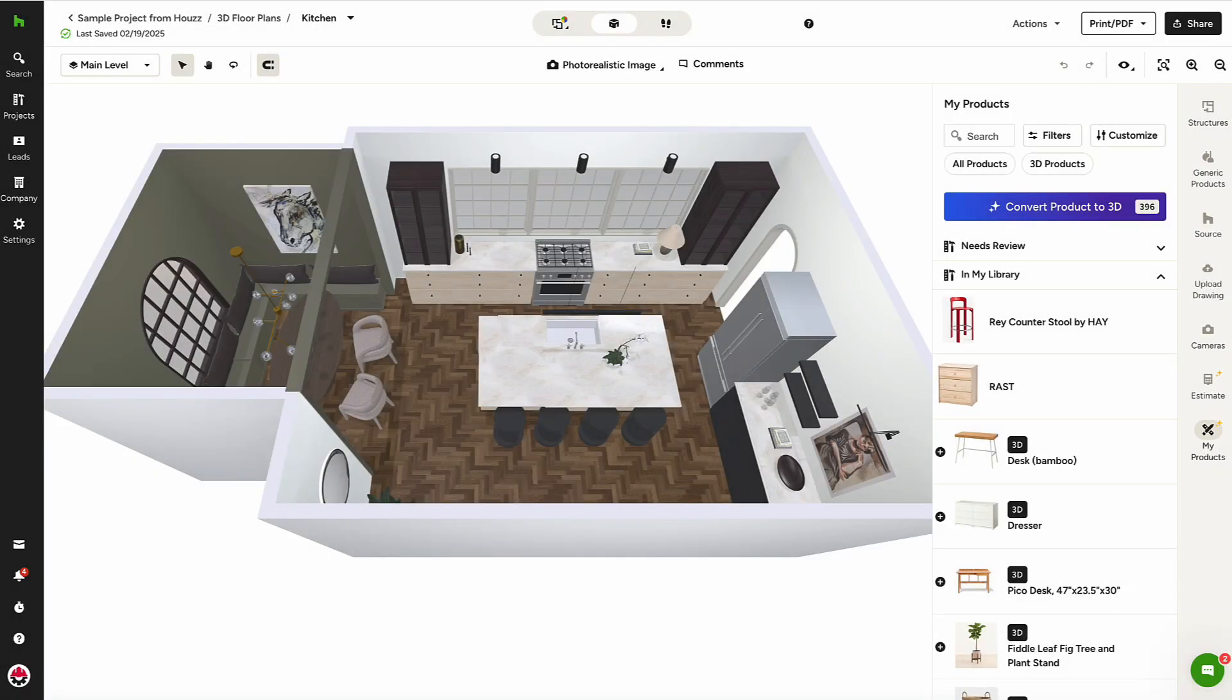From within an existing 3D floor plan, the My Products tab is accessible from the right rail. From here,